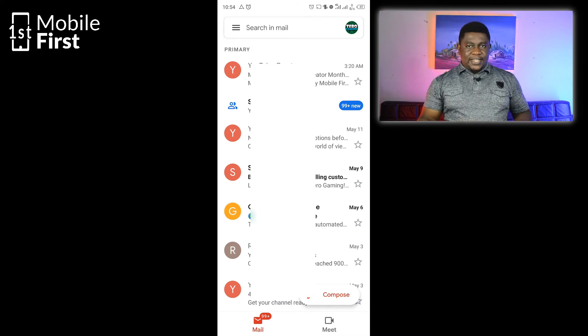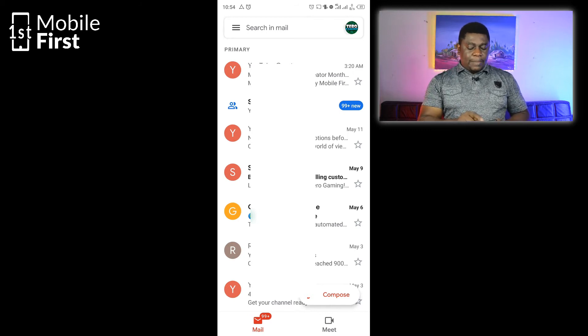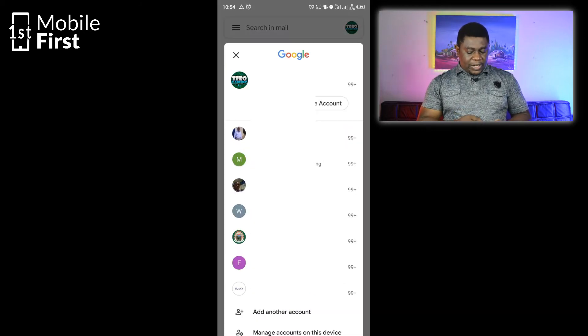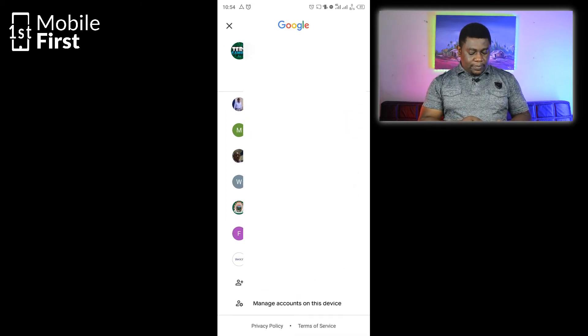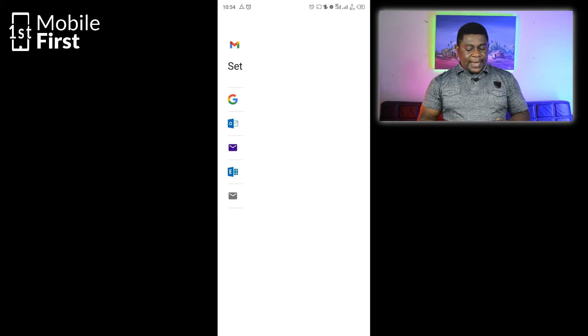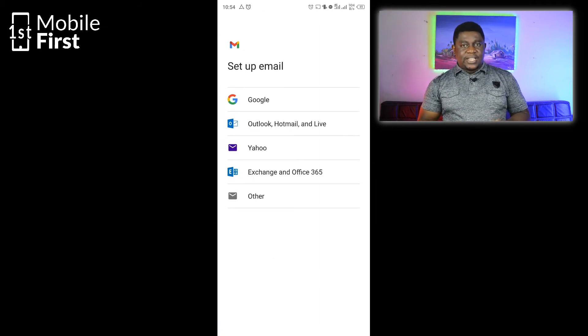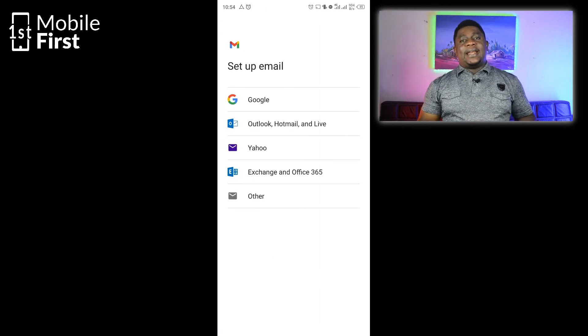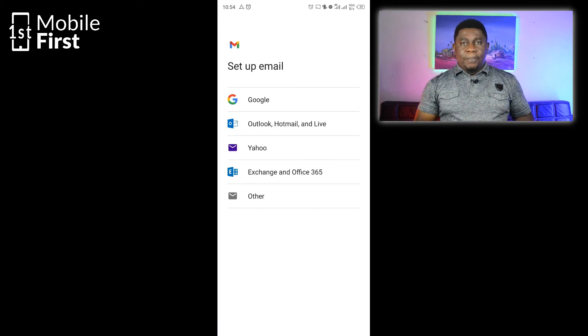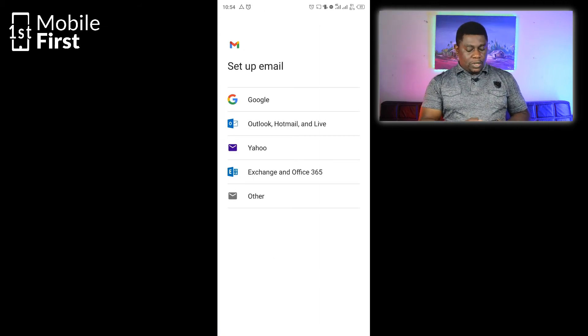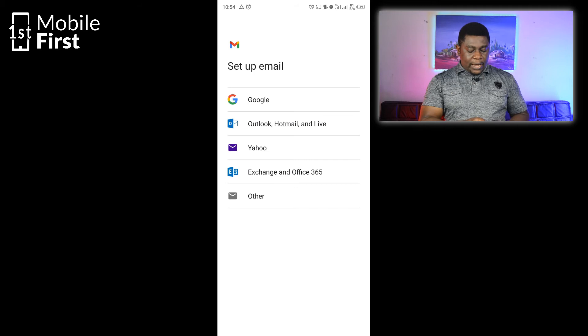We follow the same steps. You tap on your profile picture, scroll down, tap on Add Another Account. In this case, we want to add a Yahoo mail account, so you tap on Yahoo.